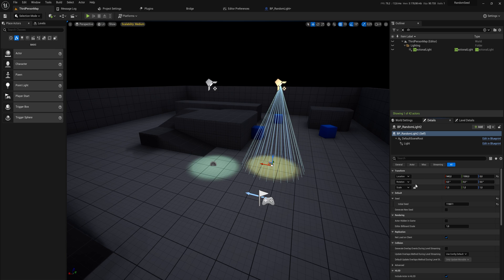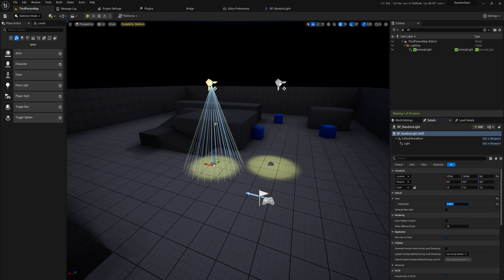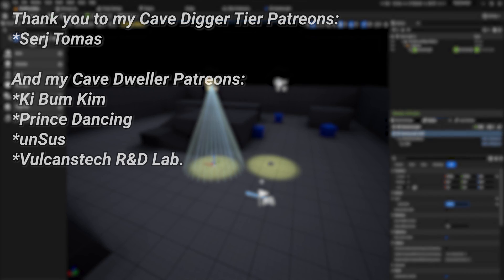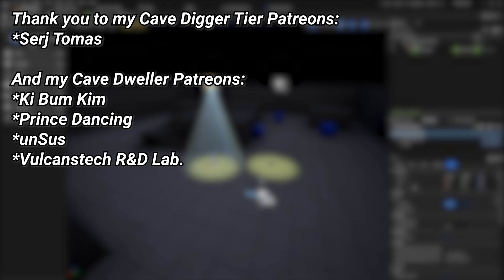It's as easy as that to make a system based on a seed. Now if I copy this seed over to the other light you will see it has the exact same color. Anything you do based on a random integer, random bool, or random whatever — you can do a random from stream as well, and at that point it is based on a seed and therefore reproducible whenever you need it to be. A very big thank you to all of my Patreons — if you want to support the channel there's a link in the description below.